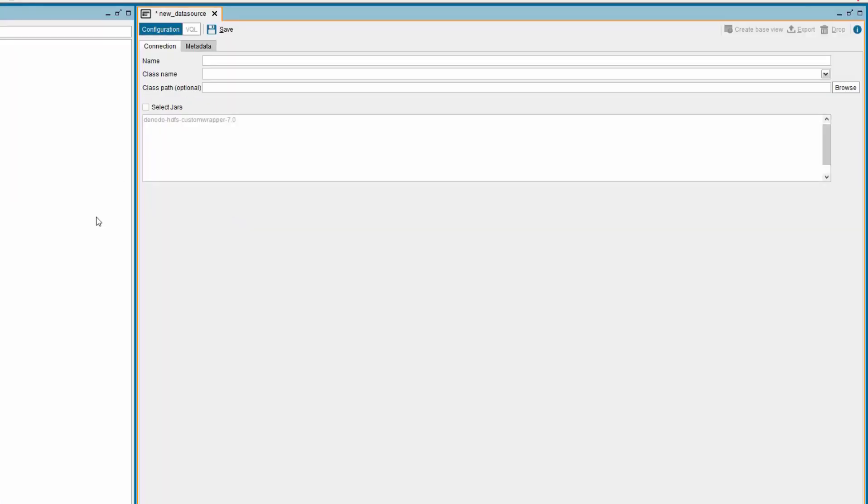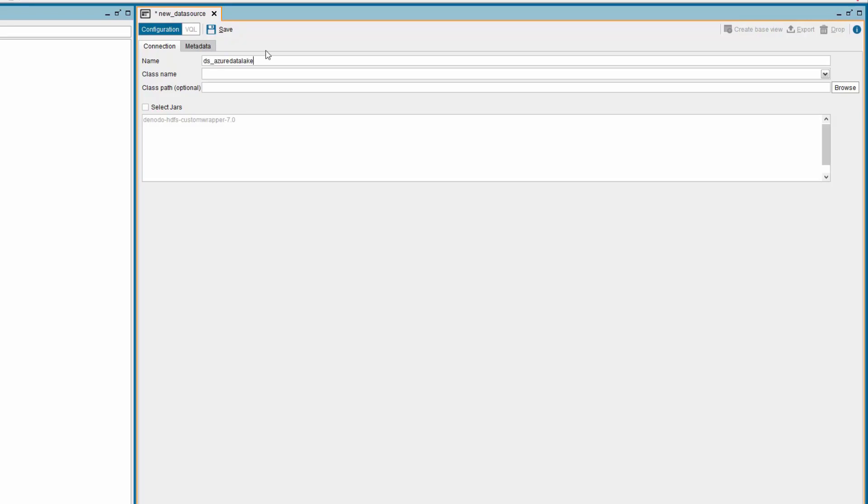A new tab is opened. Provide the name for the custom data source. Next, you need to select the class name. Before doing that, make sure you check the box Select Jars.